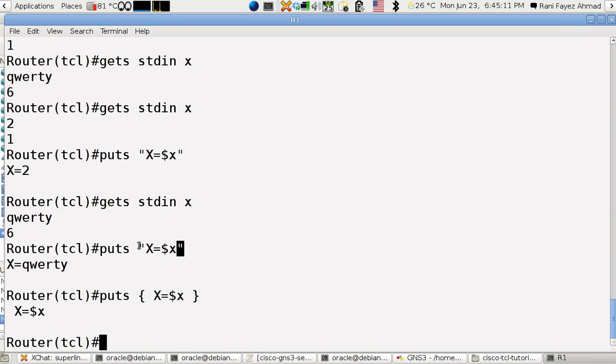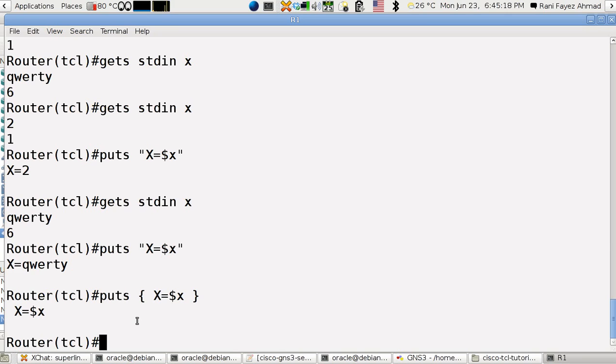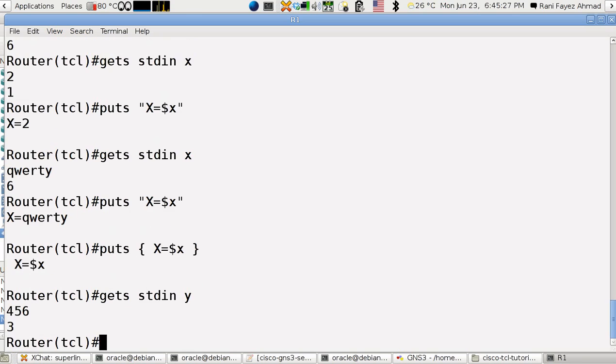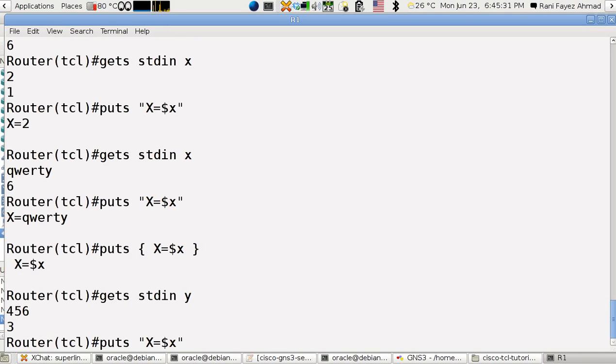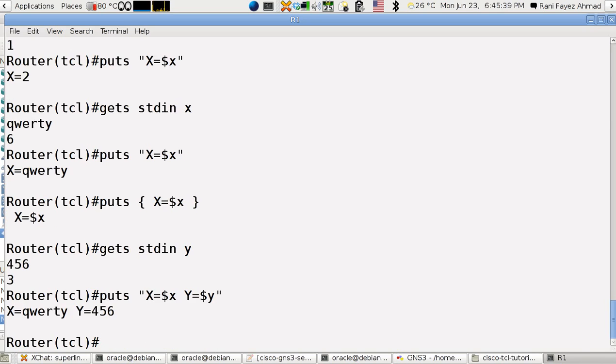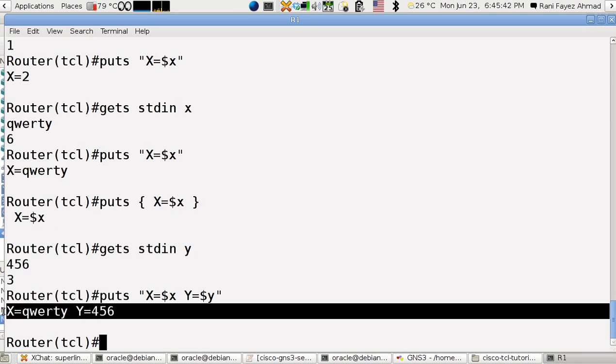Now what if I have like a number of variables that I want to print? Let's say I want to put y again and here 456. I can do this way, y equals dollar y. So this is the string that I am printing out.